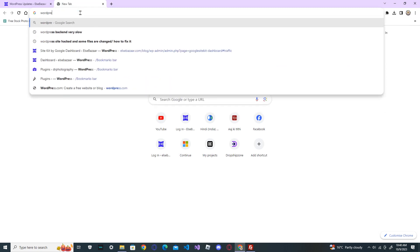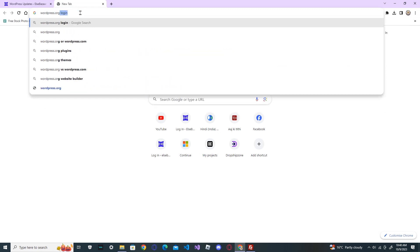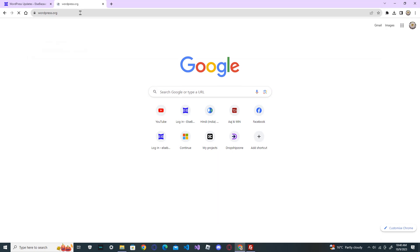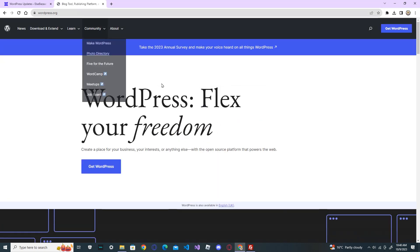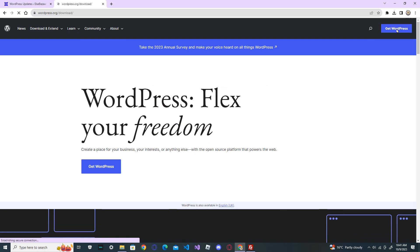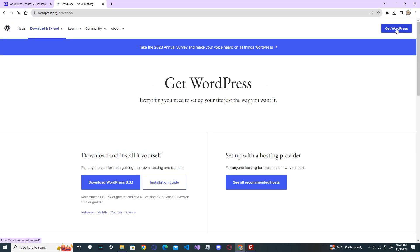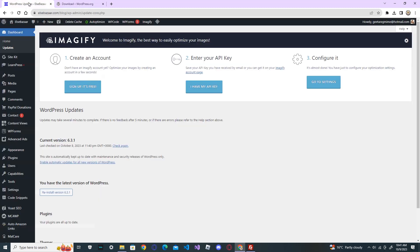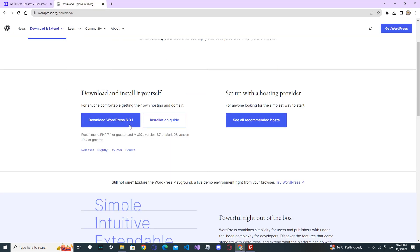You can see that the new version, the latest version is 6.3.1. Here the current version is 6.3.1, but if your version is different than the latest version, you download it from here first and unzip your download.